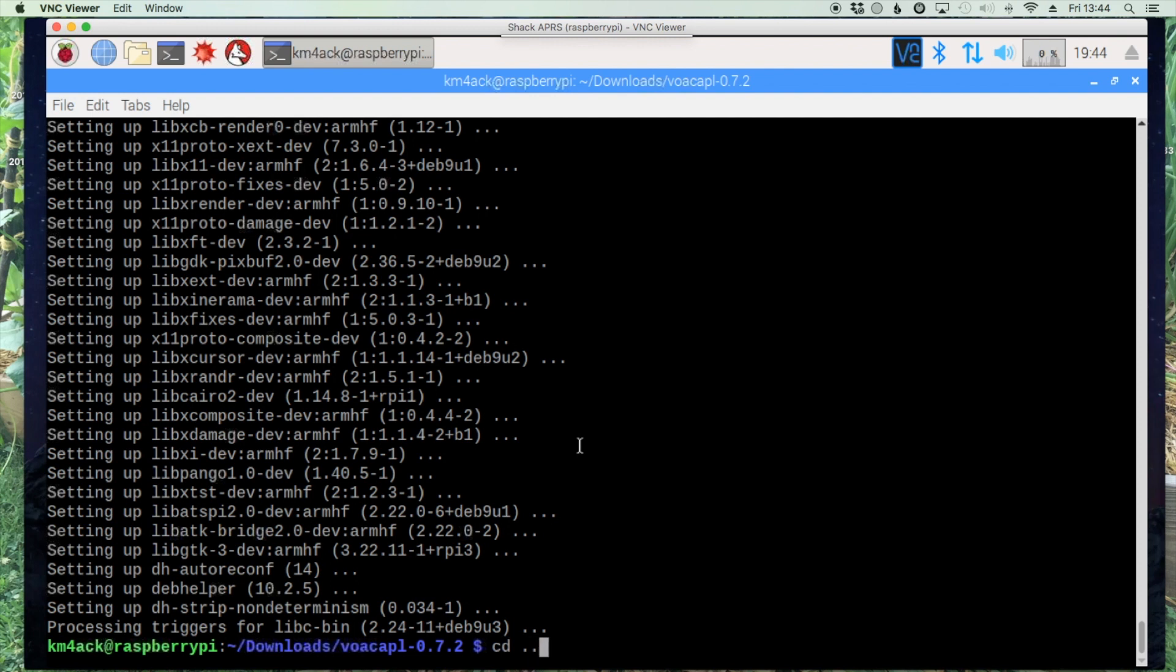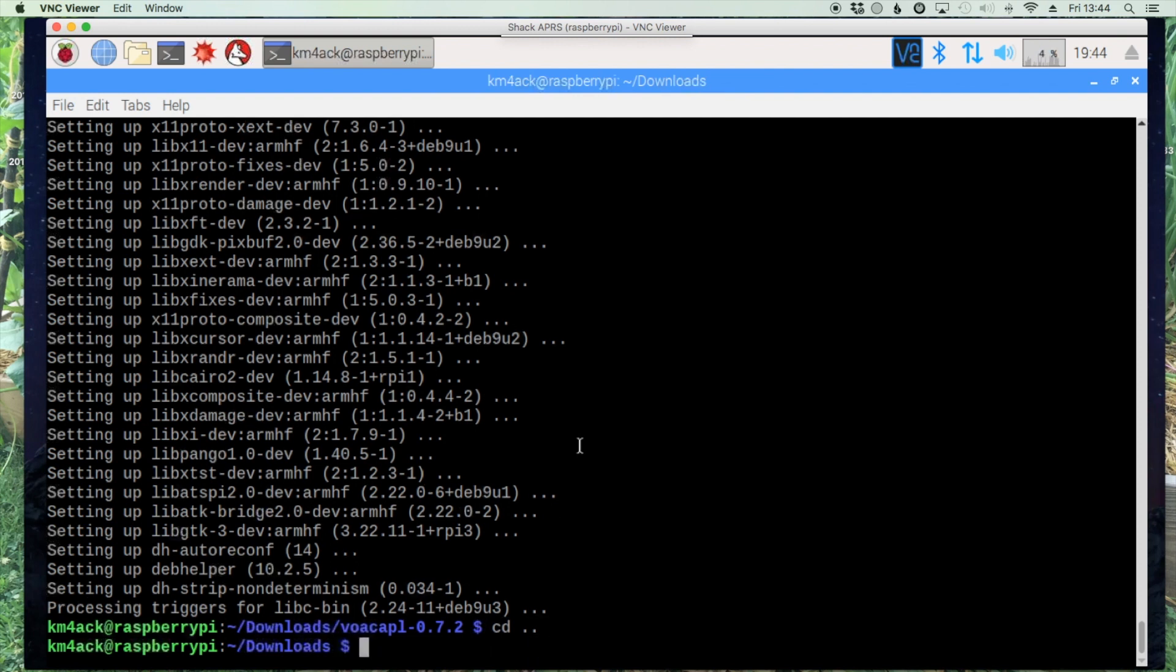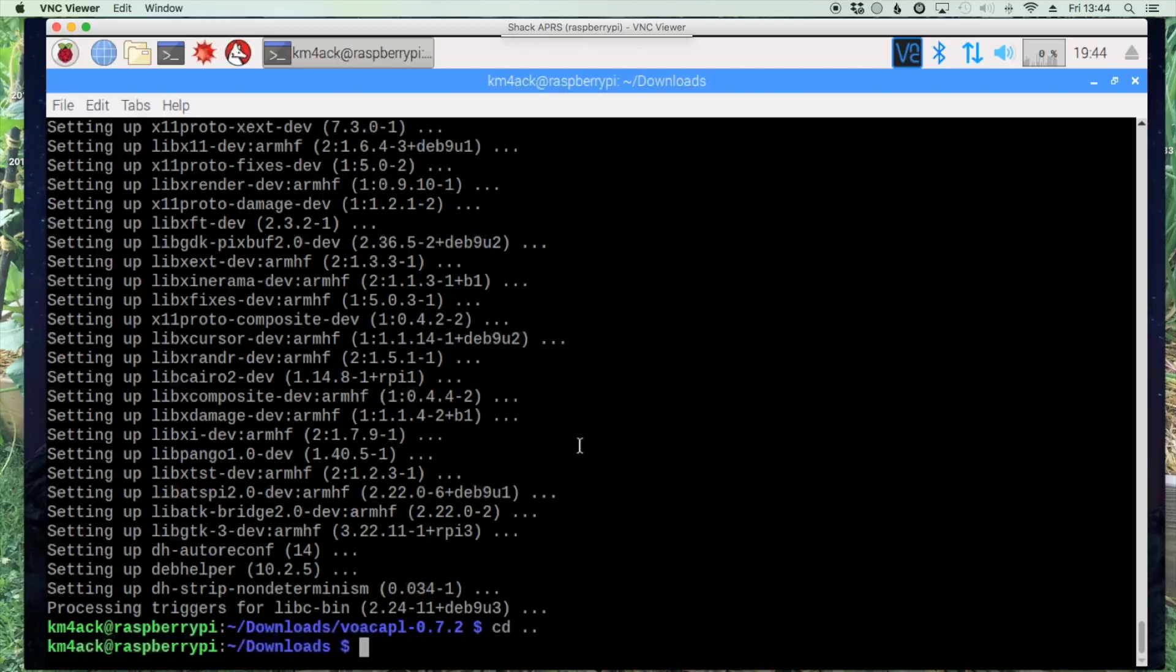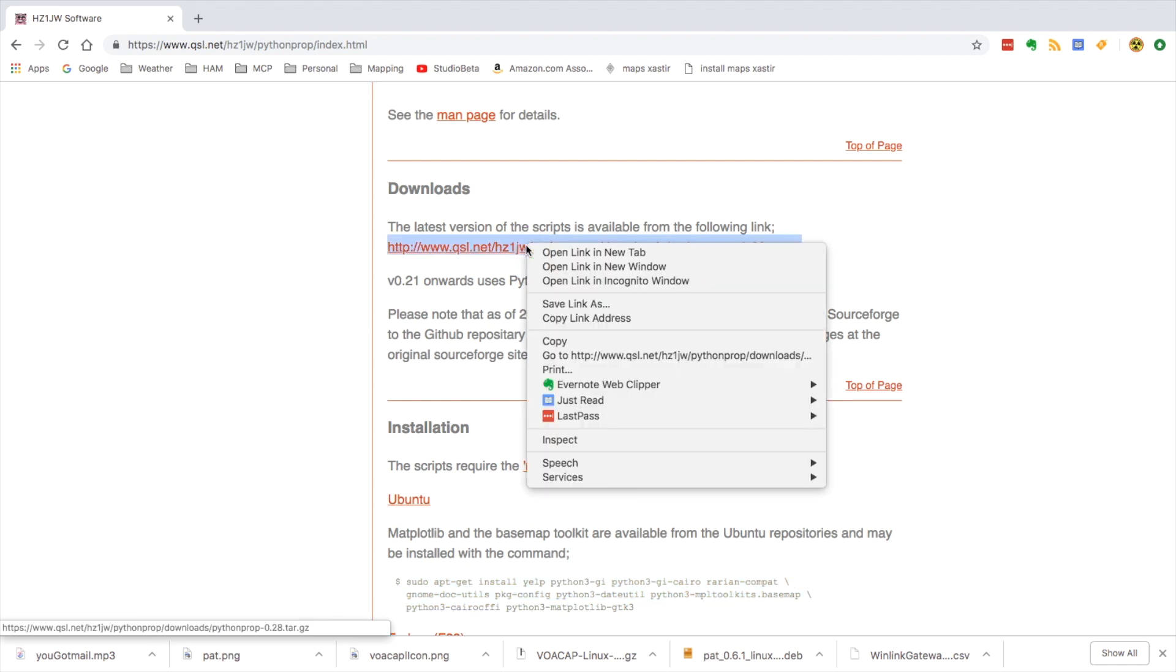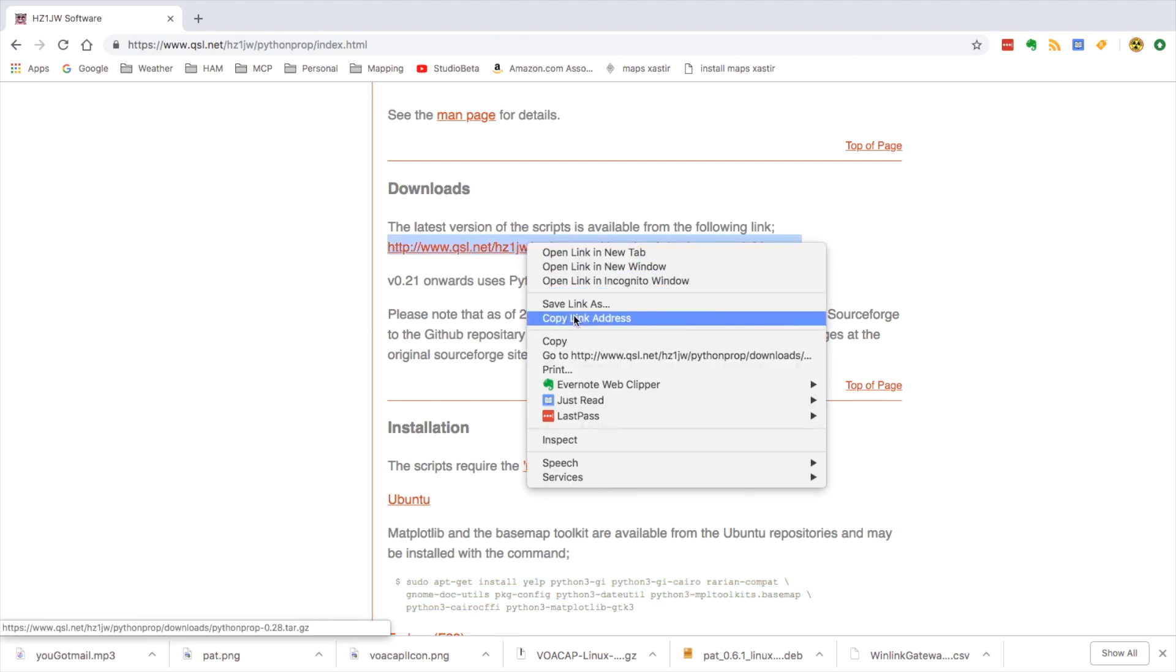That'll take us back to our downloads directory. Let's head back to the website. At the website under the downloads directory we'll right click on this address and copy the link.